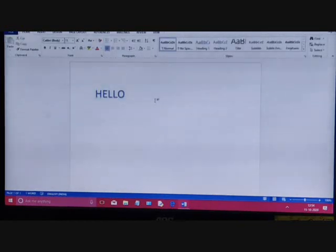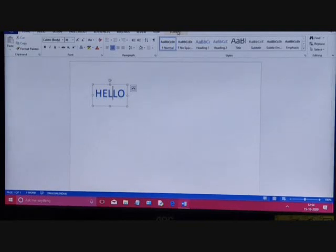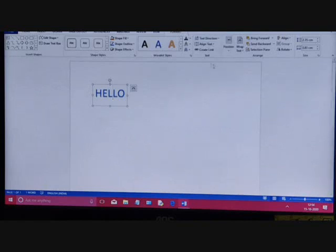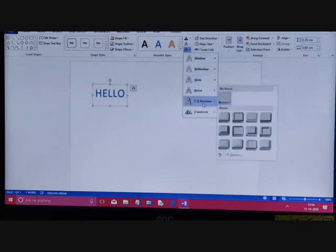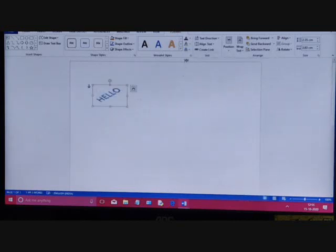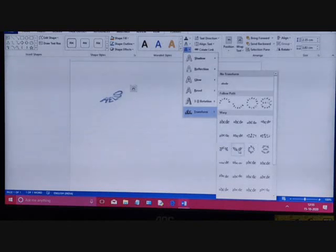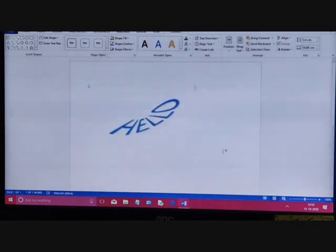The next thing you can do with Word Art is apply text effects such as shadow, reflection, glow, 3D rotation, or Word Art transforms. Select the text, go to the Drawing Tools Format tab, and click on Text Effects. You will get shadow, reflection, glow, bevel, and 3D transformation options. For example, here are the 3D rotations — you can select any one, and you can also change the transformation.